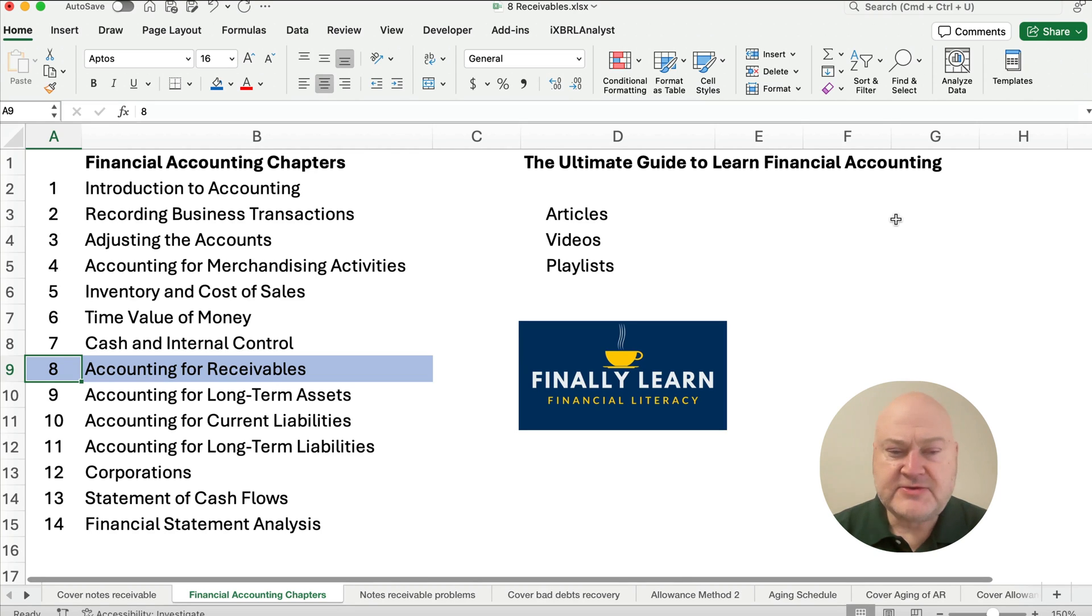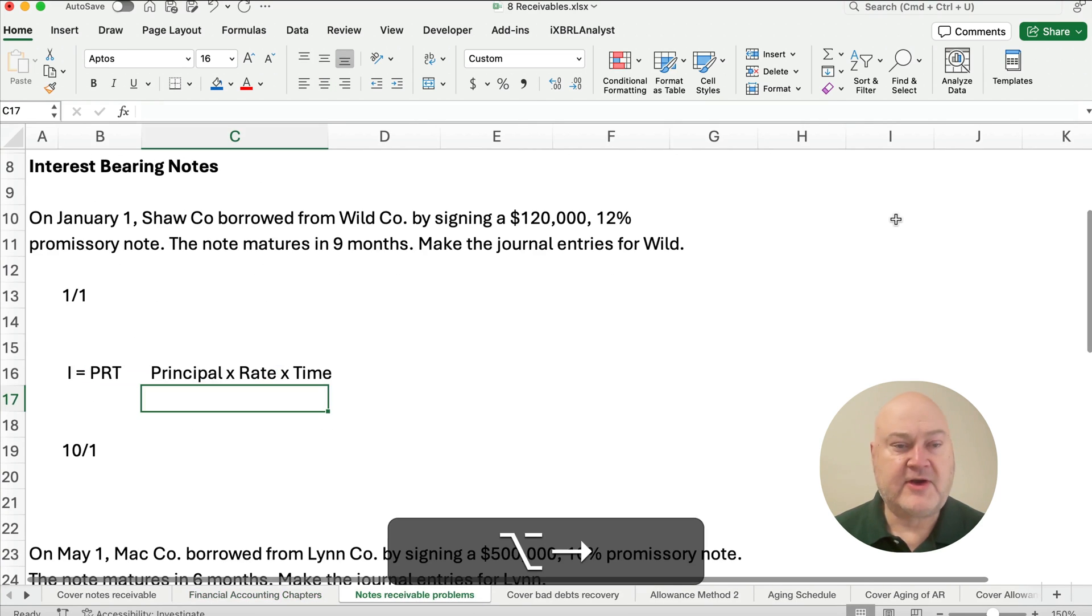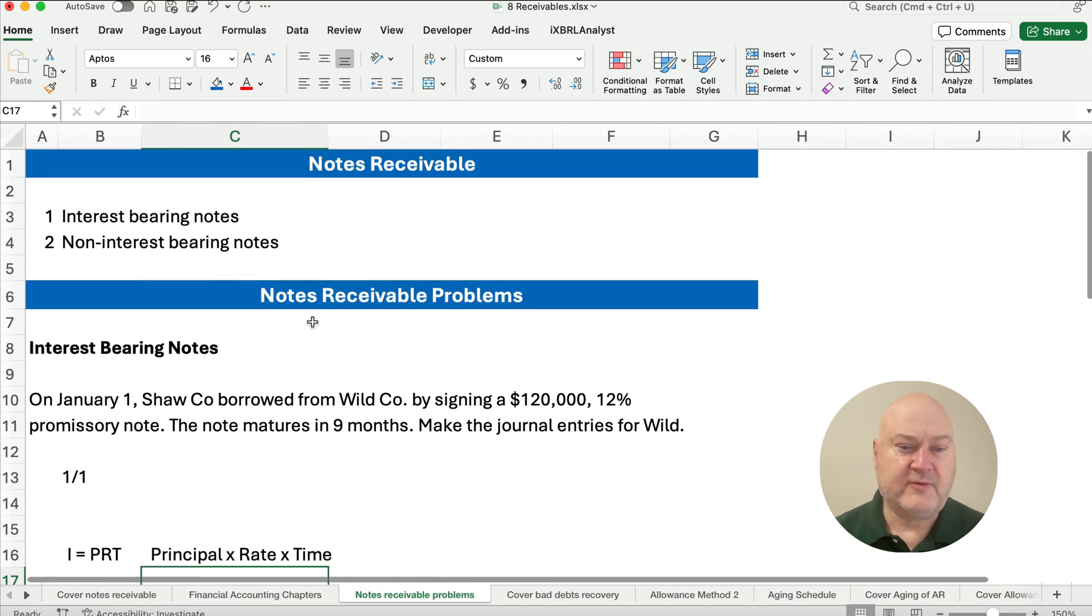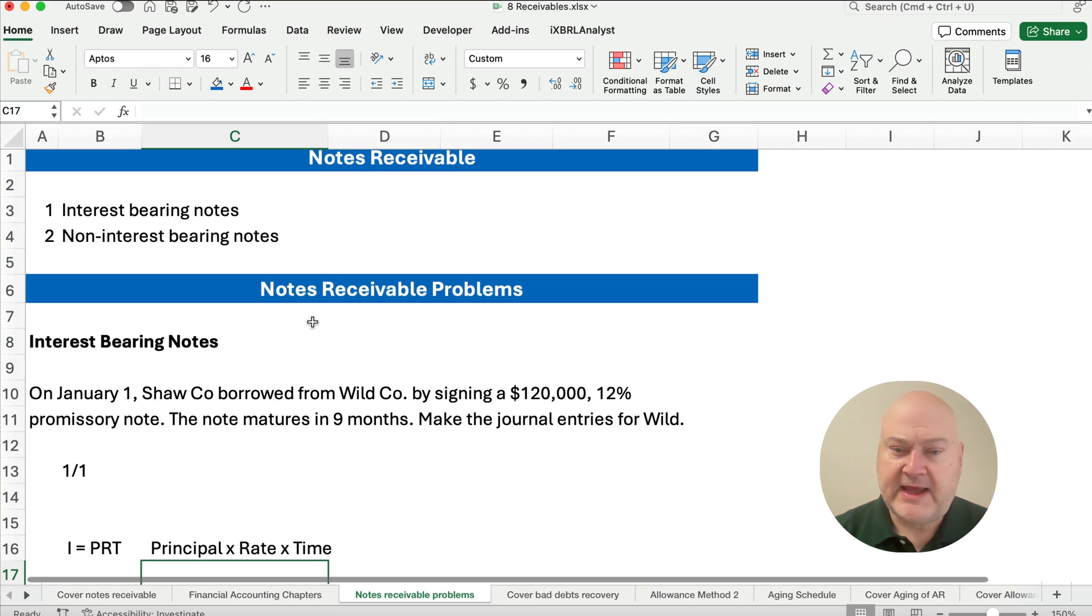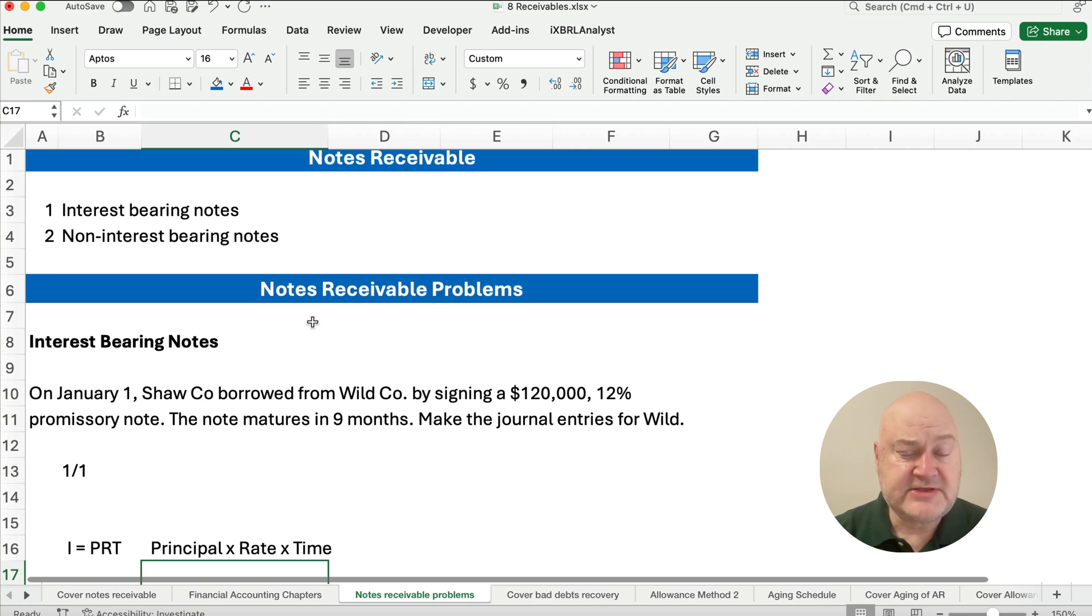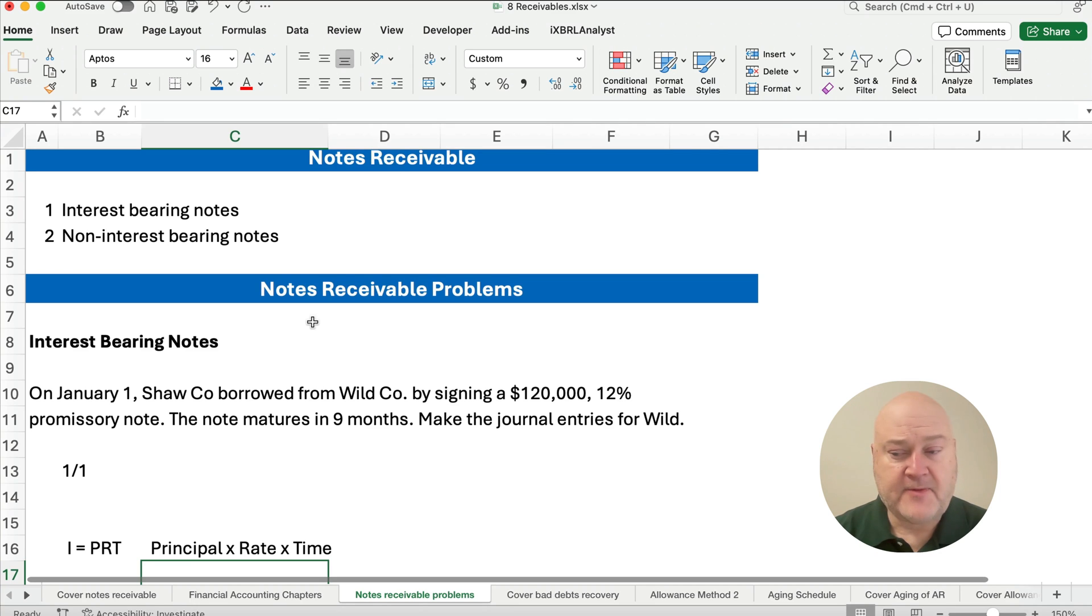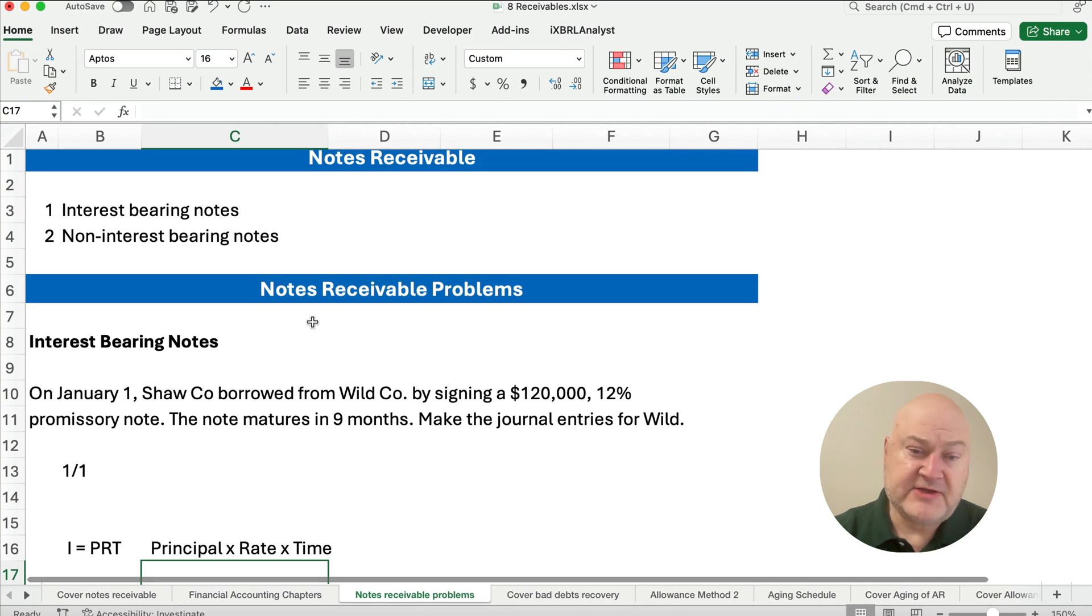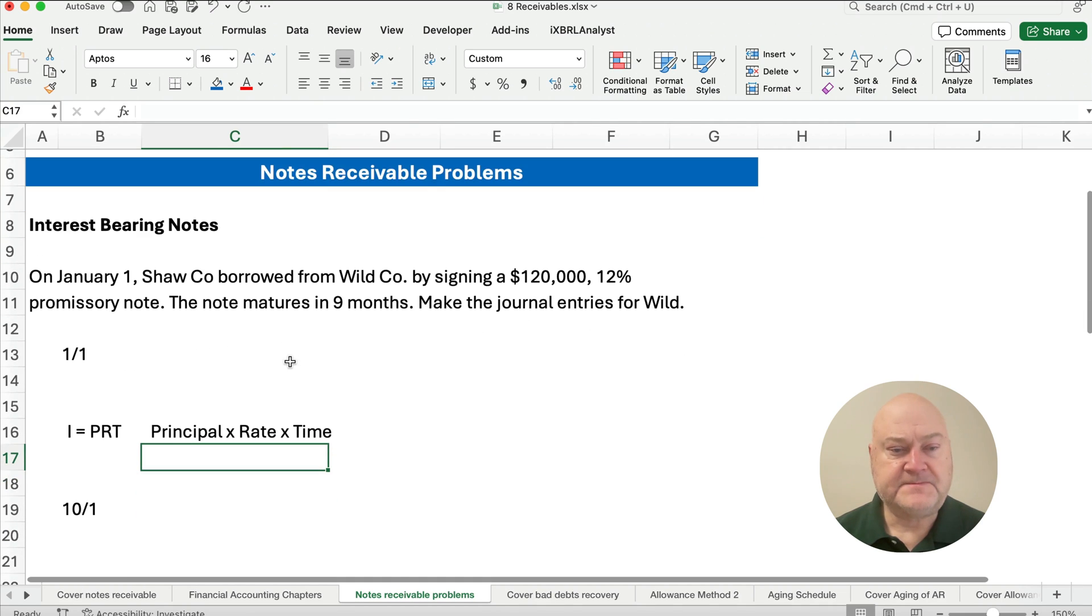In accounts receivable we have bad debts. Now we're to notes receivable, so let's get started doing a few notes receivable. Notes receivable is just a promissory note. It has an amount to pay and a time period, and sometimes they have interest attached on the note and sometimes the notes don't have interest and they're non-interest bearing. Both of them pay interest, it's just is it specific to the note or do they discount the note when they receive it? Let's do a couple of problems on interest-bearing notes.